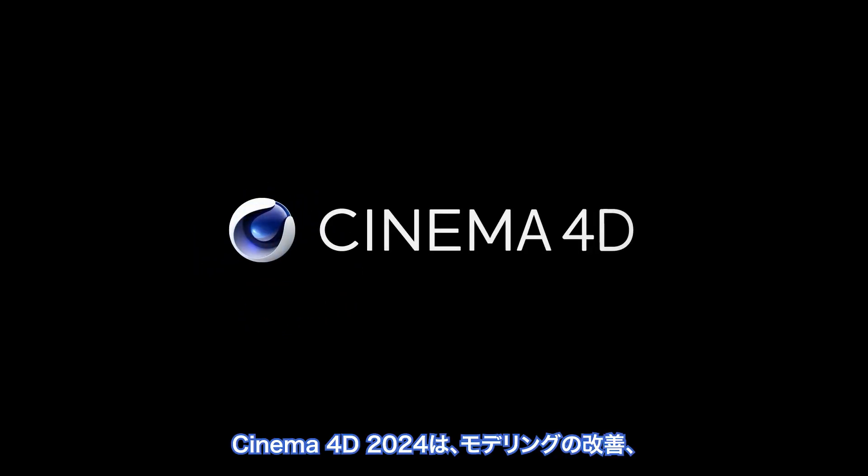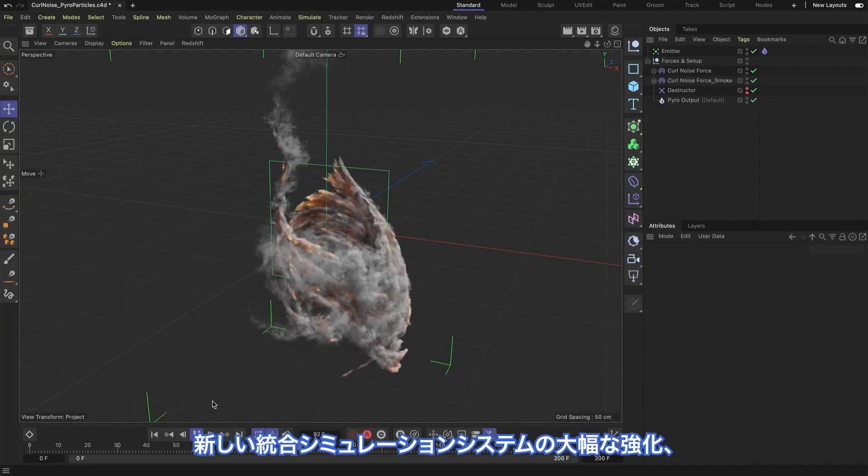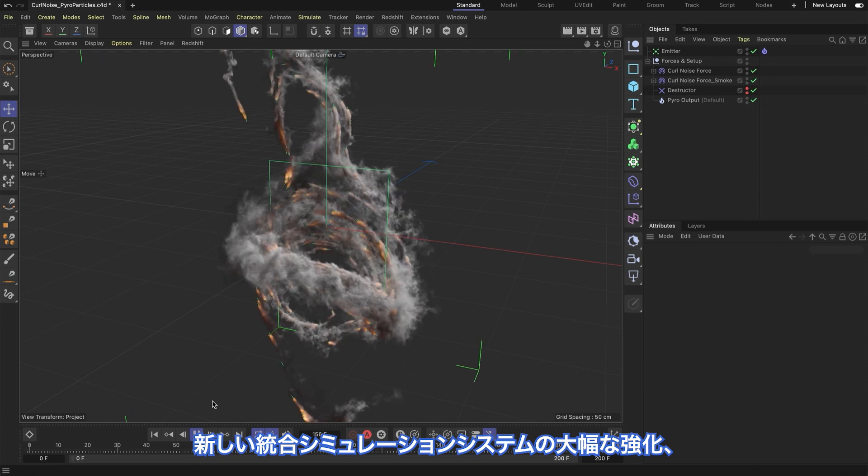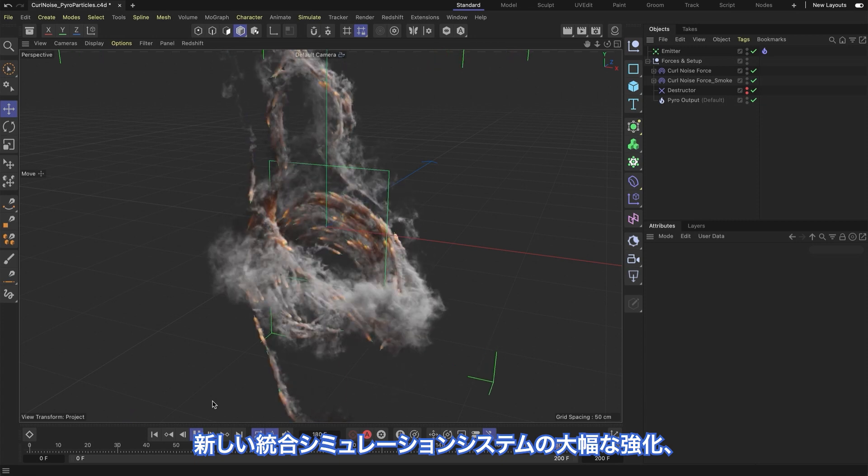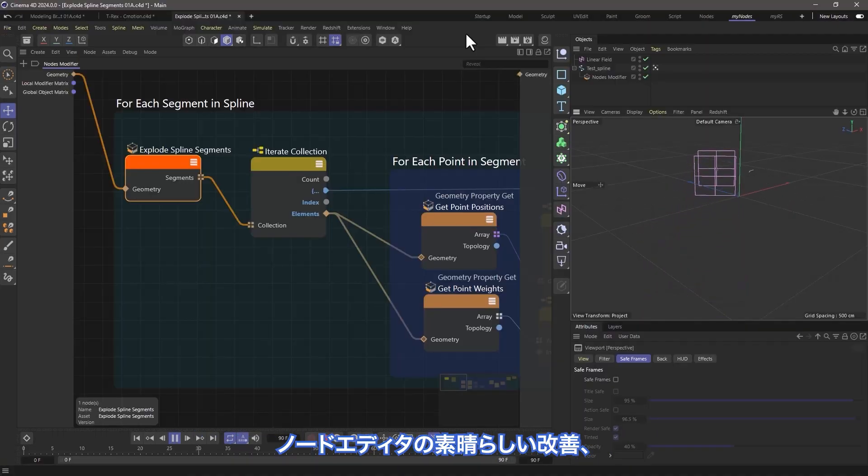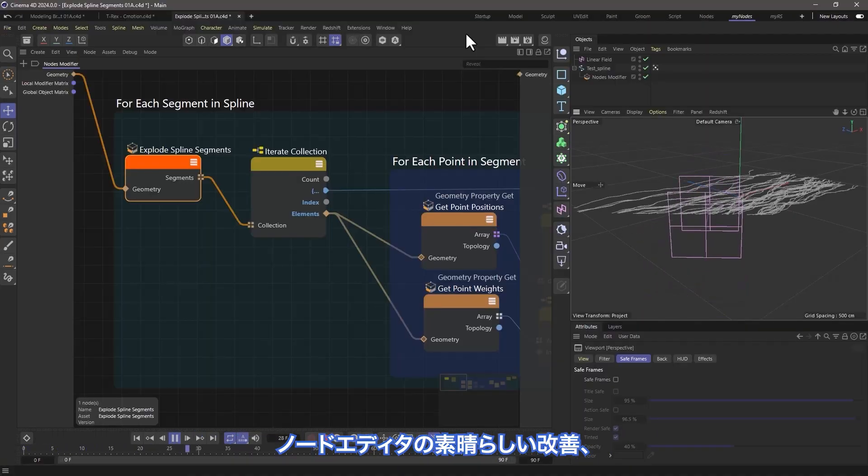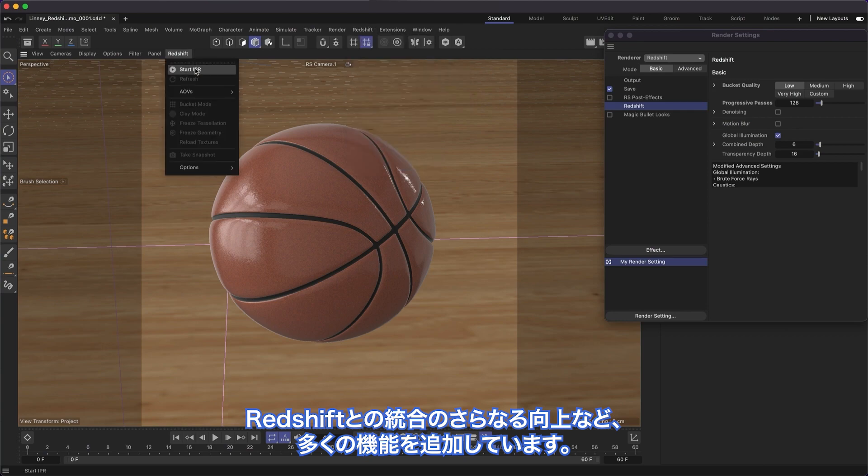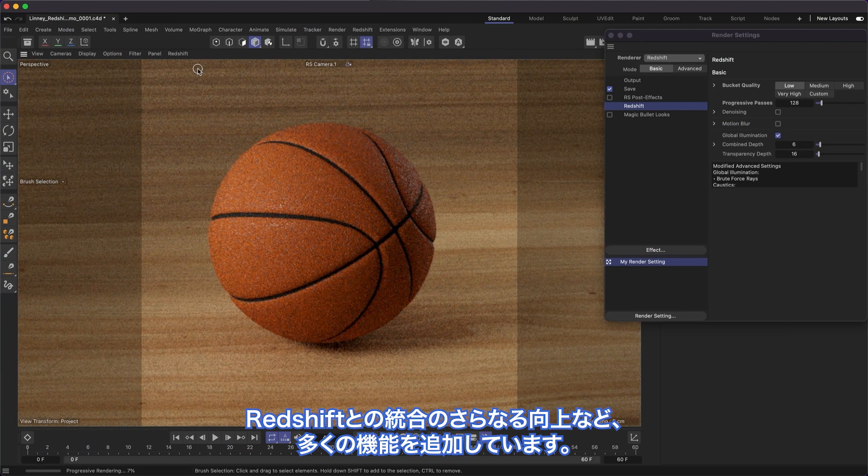Cinema 4D 2024 adds improvements to modeling, powerful enhancements to the new unified simulation system, great additions to the node editor, even better Redshift integration, and much more.